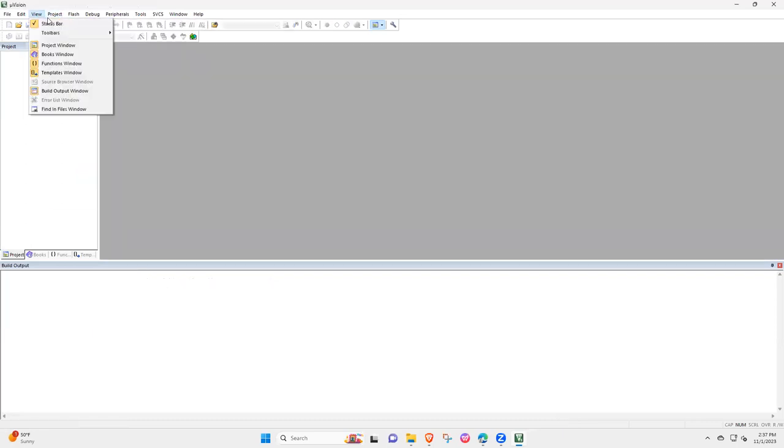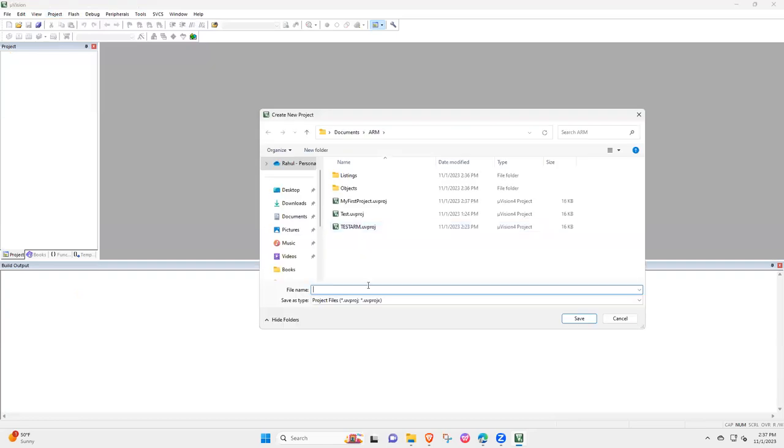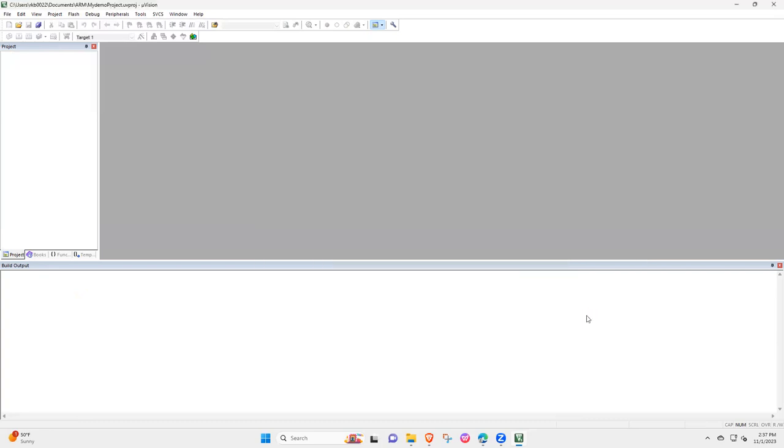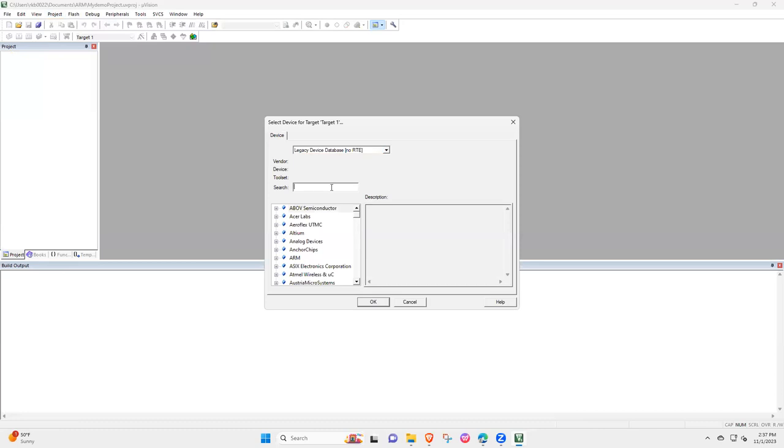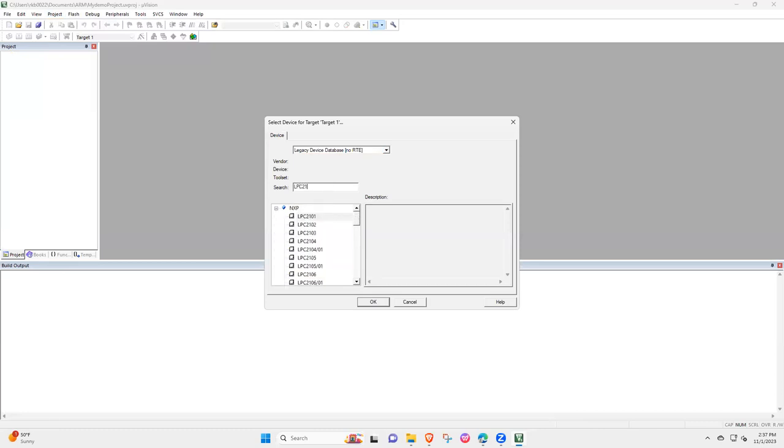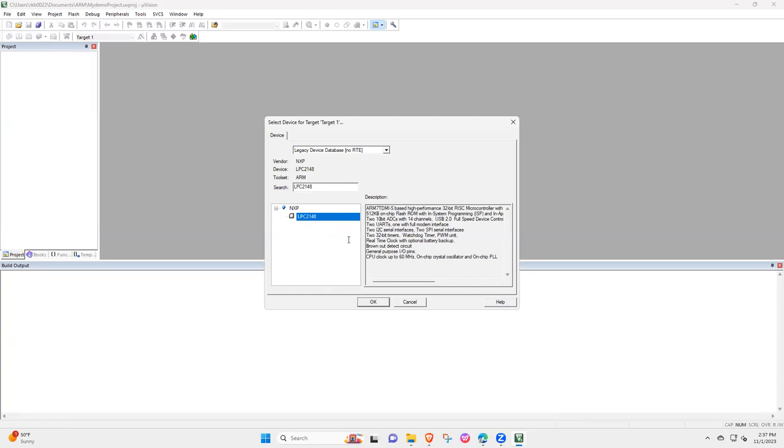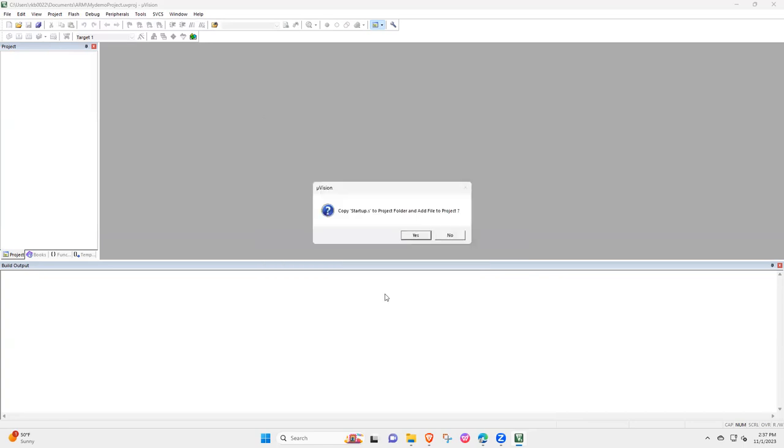And I will start the project again. So new Microvision project, my demo project. Okay, so save. Then I am going to have a legacy LPC 2148.